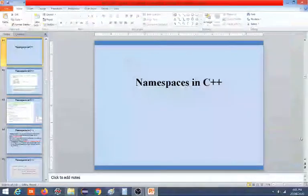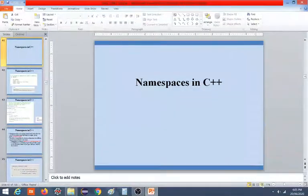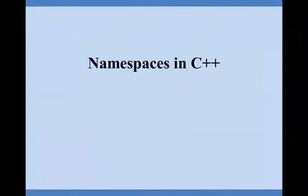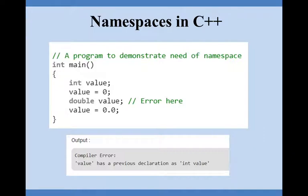Let us see what are the namespaces in C++. Here you can see a small program to demonstrate the namespaces.